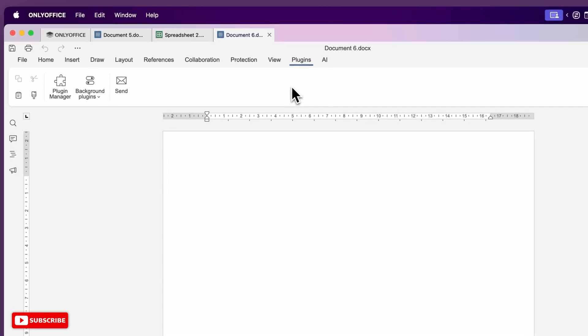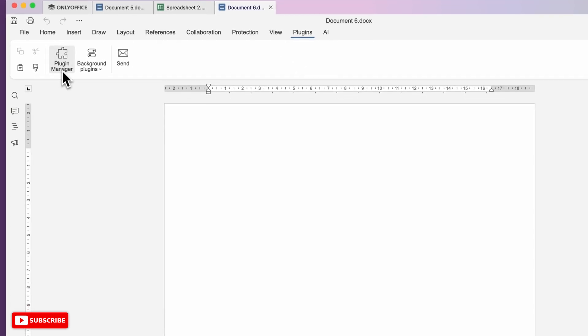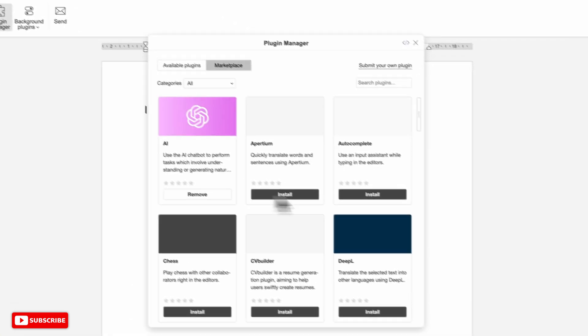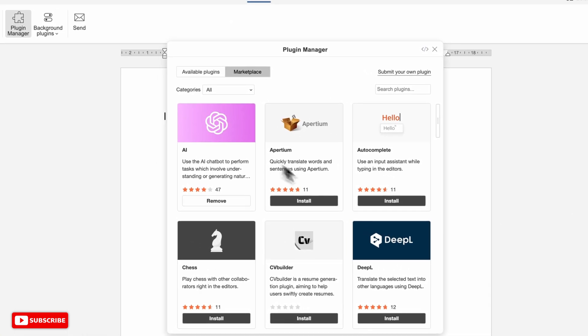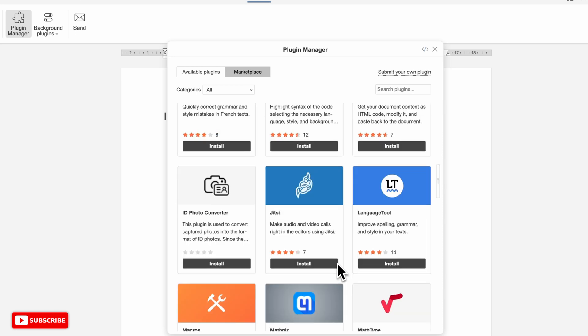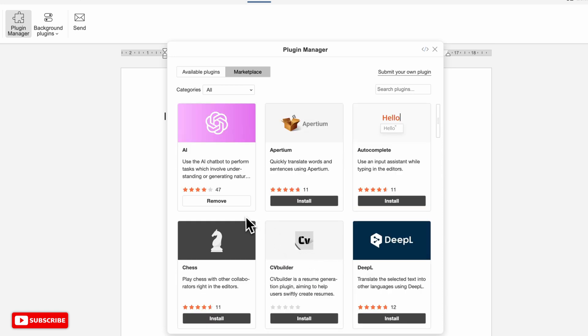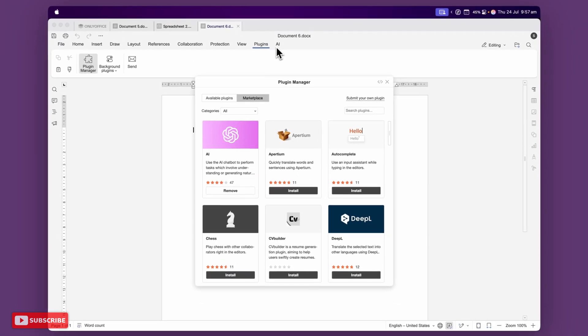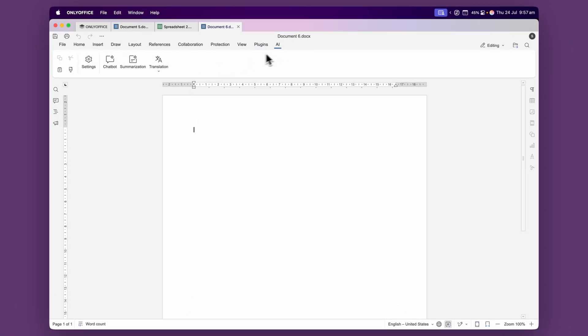You can also add in plugins. If we go to the plugin manager this is where you'll be able to install different types of plugins. You can see here I've installed the AI plugin which has now put a tab up the top. With this plugin I can connect things like ChatGPT or any other AI that I use.